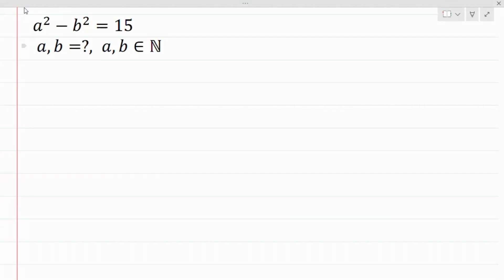Hello everyone and welcome back to the Mathematical Mindset. We have this algebra problem where we are to find the value of a and b, where a and b are elements of natural numbers. We have a² - b² = 15.